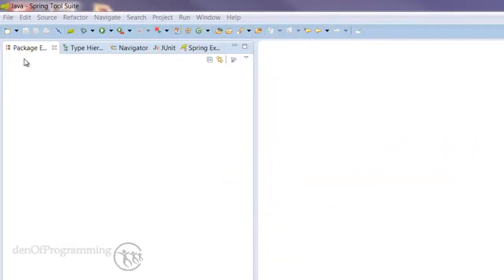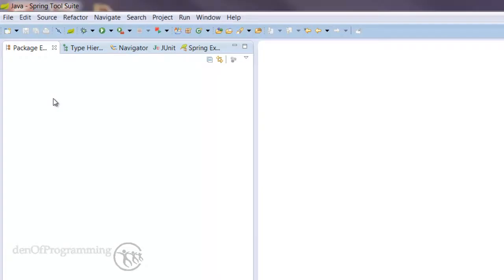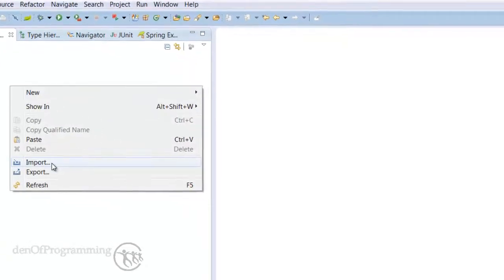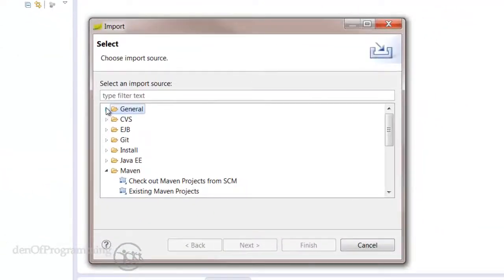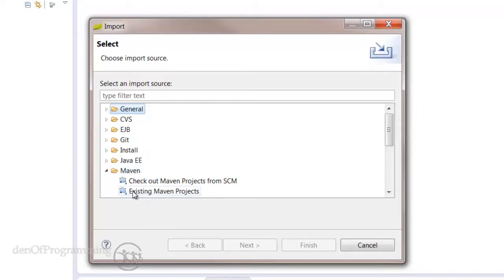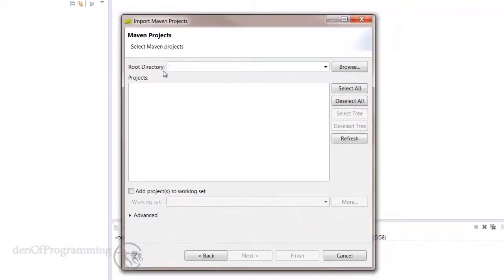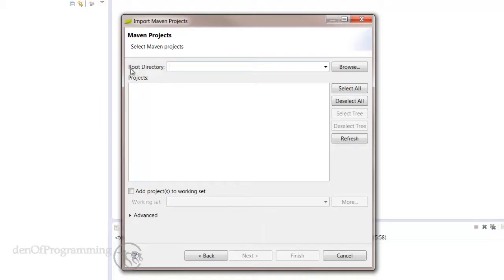For now we can just do under Package Explorer, right-click and do an Import. If we scroll down the menu options to the Maven option and select Existing Maven Projects and select Next, we then come up with a root directory.